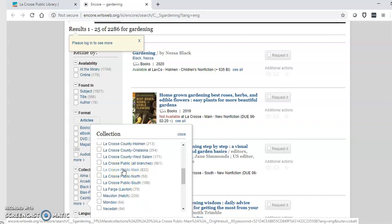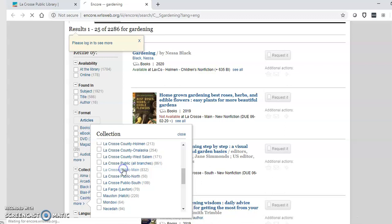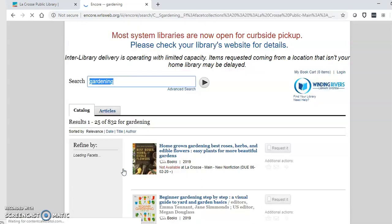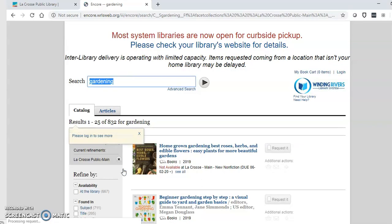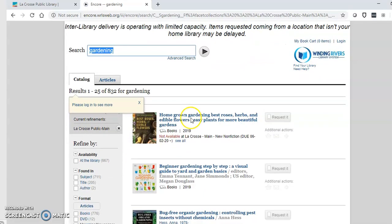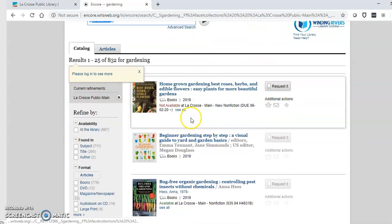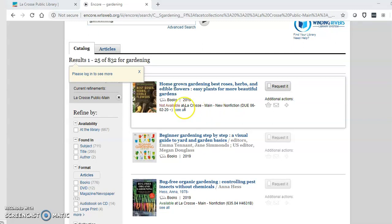You can place holds on items from other locations but there will likely be long delays. As you scroll through you'll probably see a lot of things that are currently not available. Currently everything checked out has a due date of June 2nd for the time being.